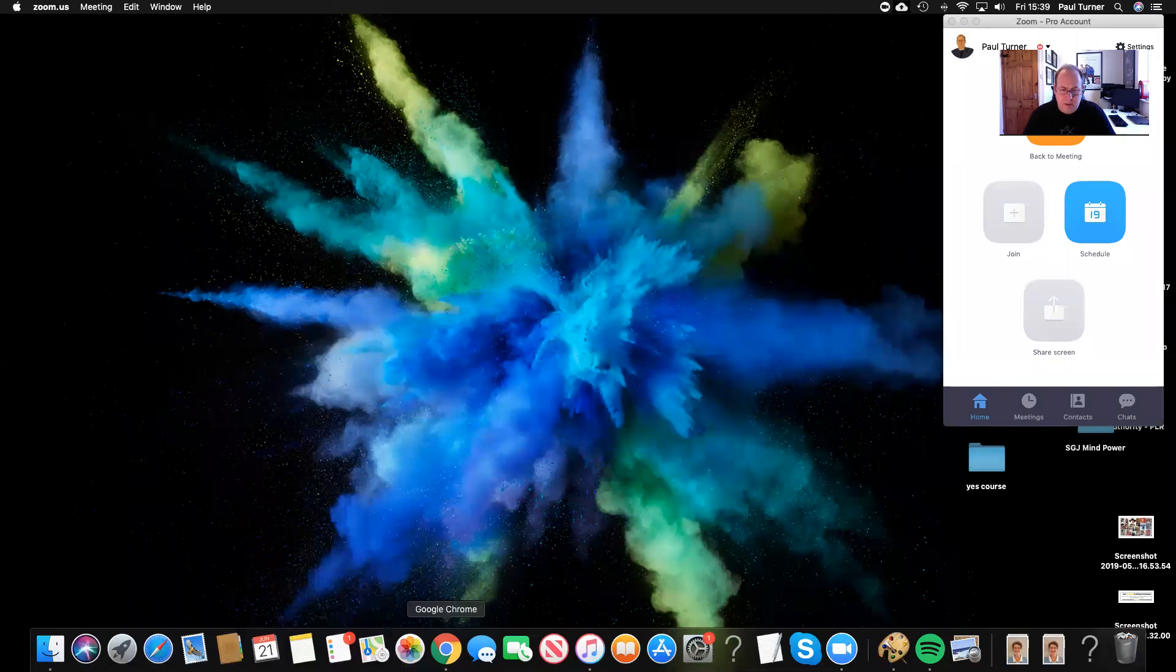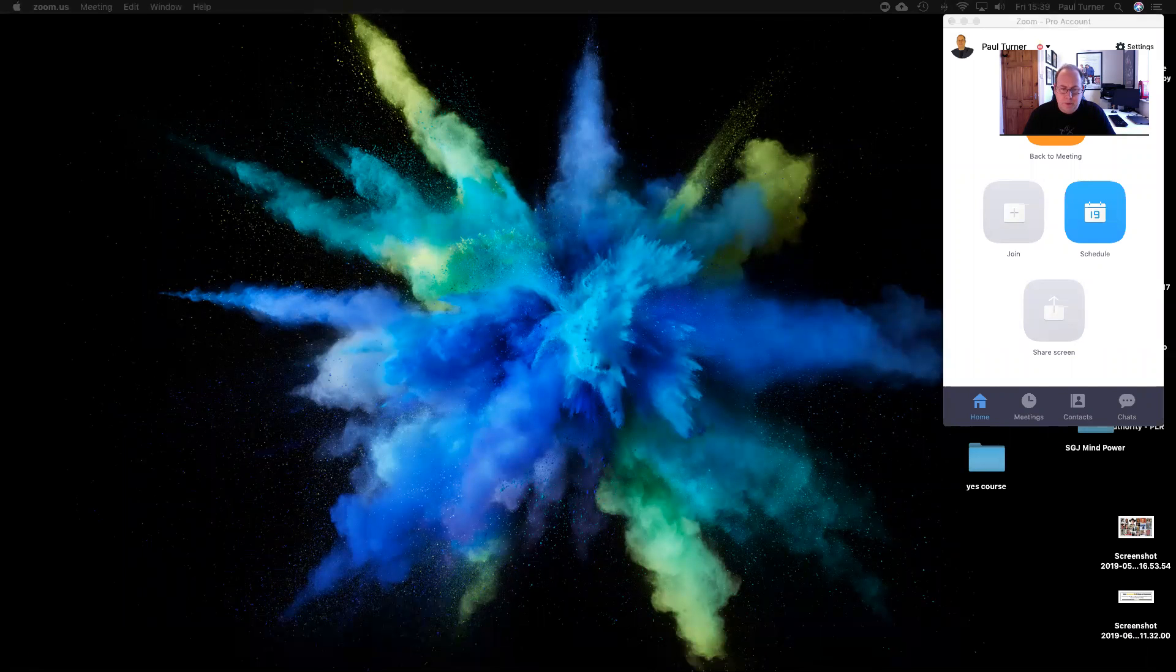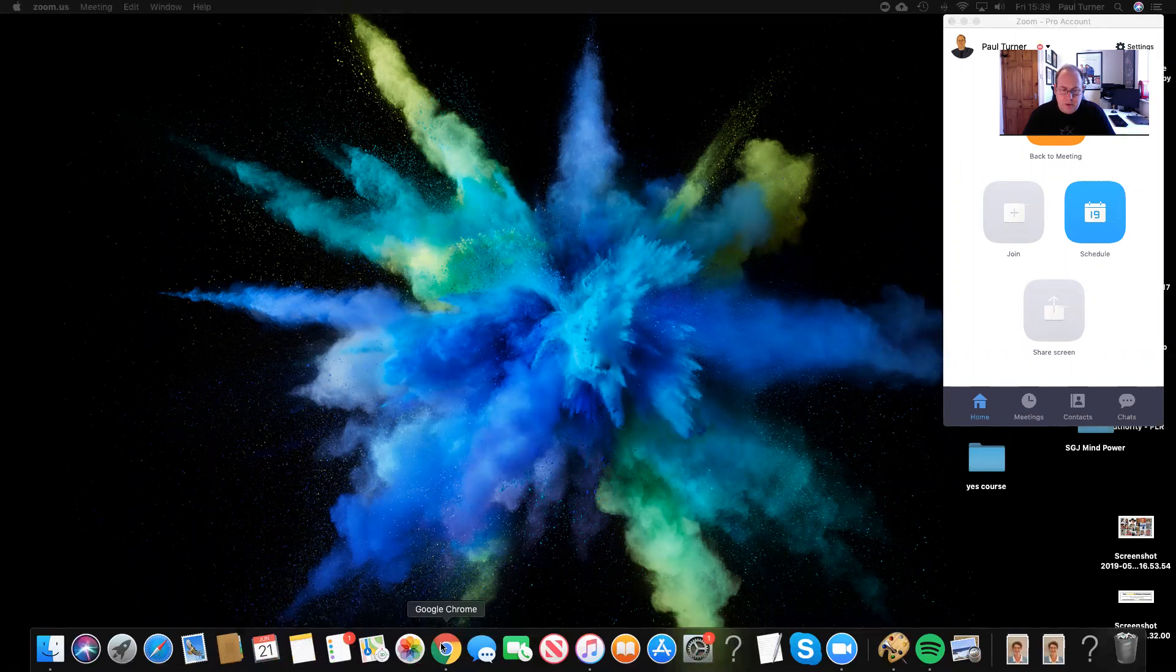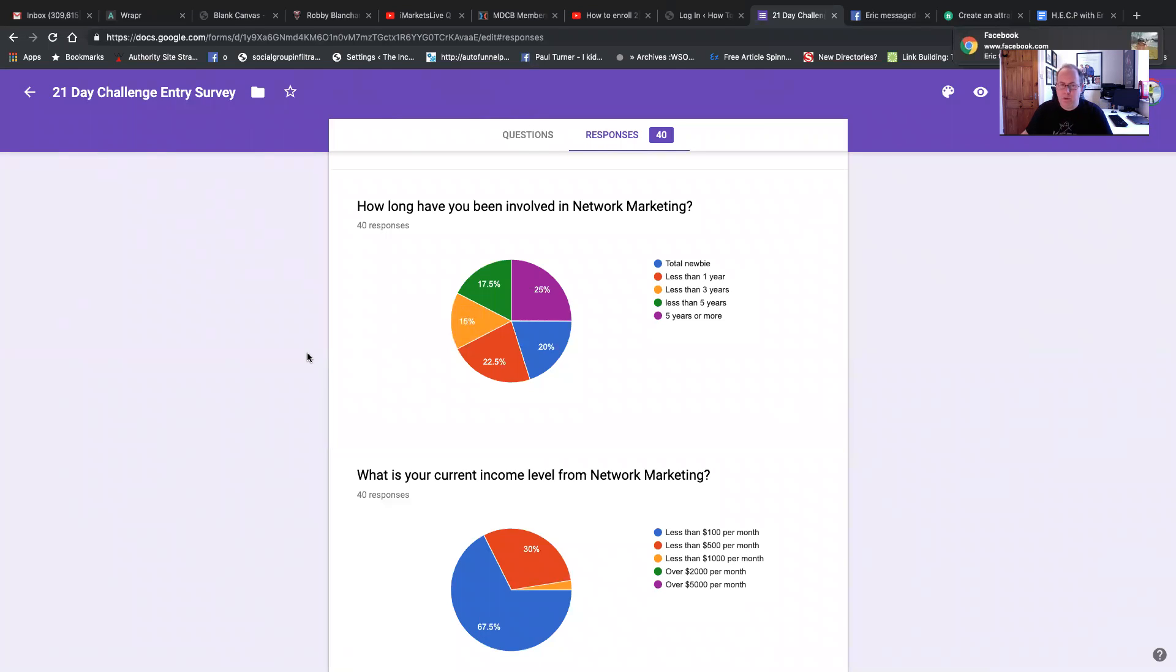Now we've just hit 40, we've just got 40 people to fill out the survey. So I thought it'd be kind of cool to share the numbers with you now and then we can share them a bit later as it grows. So I'm going to share my screen. Okay, so the first question is how long have you been involved in network marketing? We've had the 40 responses as you see.